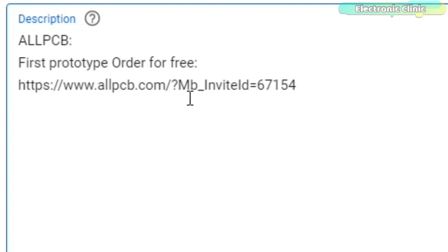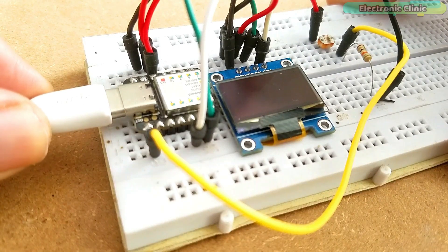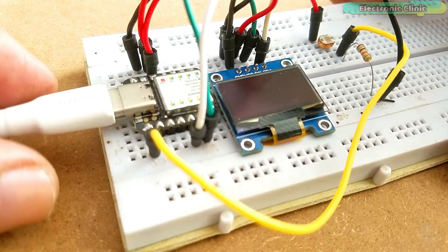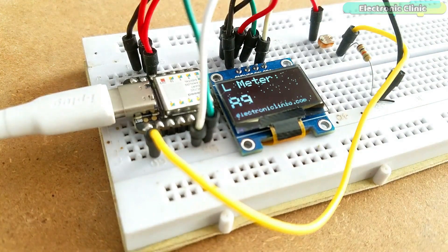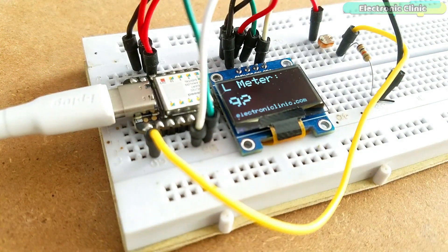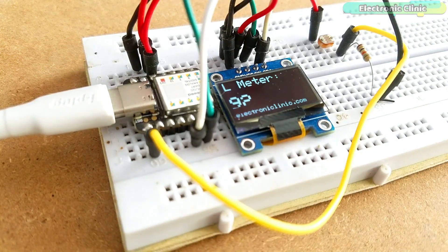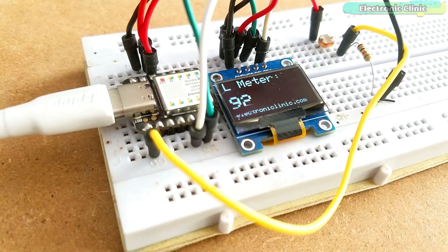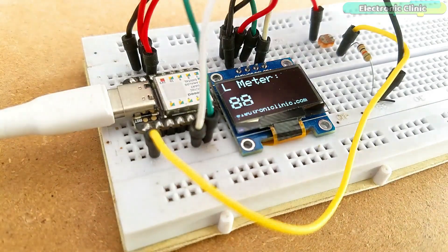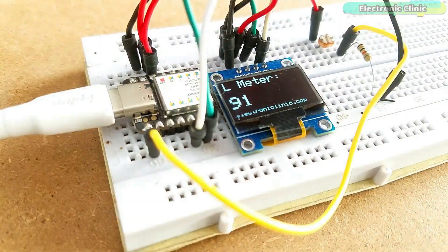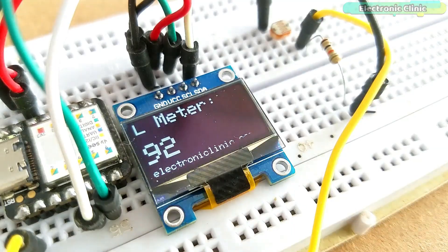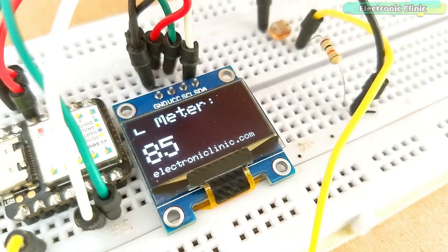You can start by clicking on the first link in the description. In this episode, you will learn how to make a light meter using Seeeduino XIAO and 128 by 64 I2C supported OLED display module. The main purpose of this tutorial is to explain how to use Seeeduino XIAO with I2C supported devices.